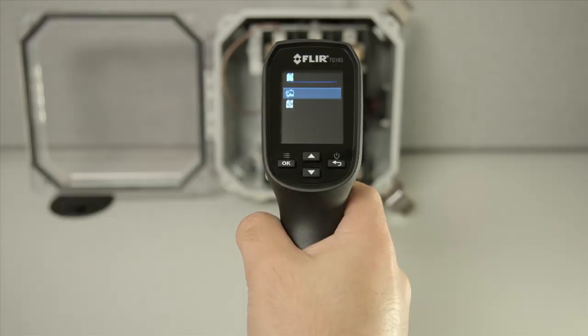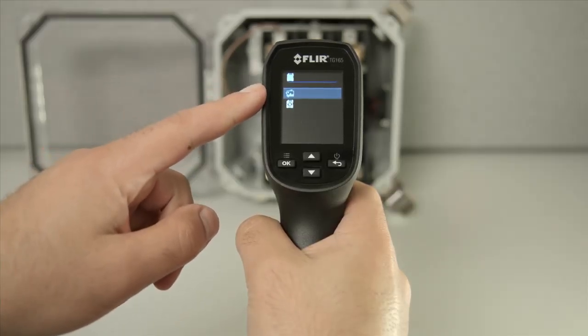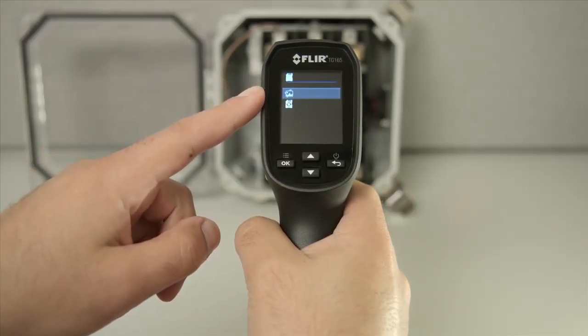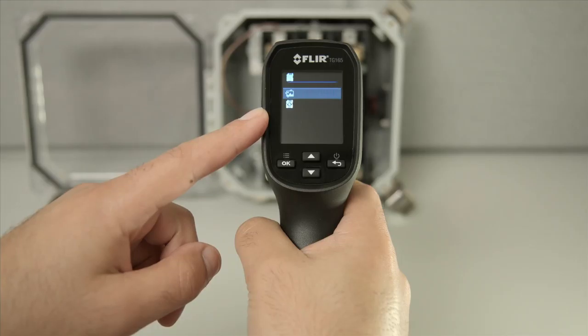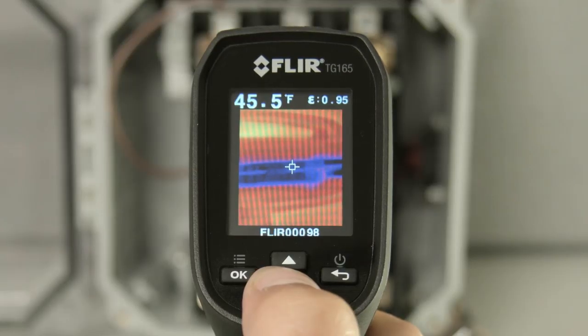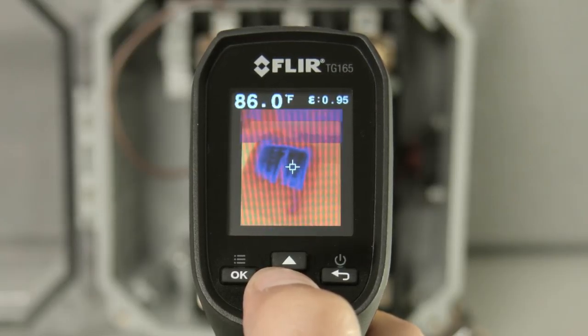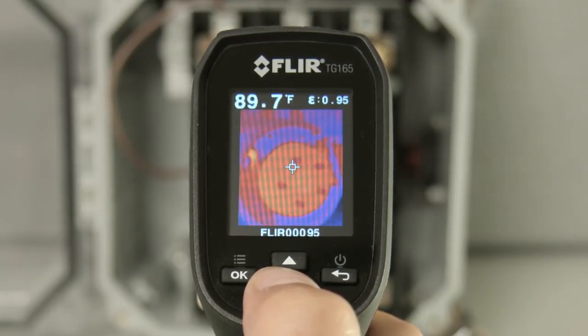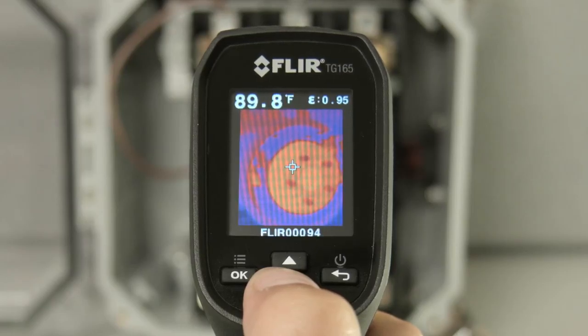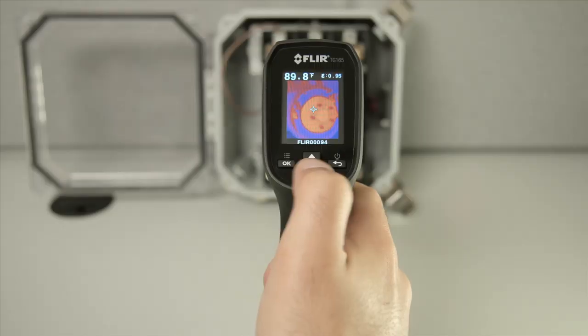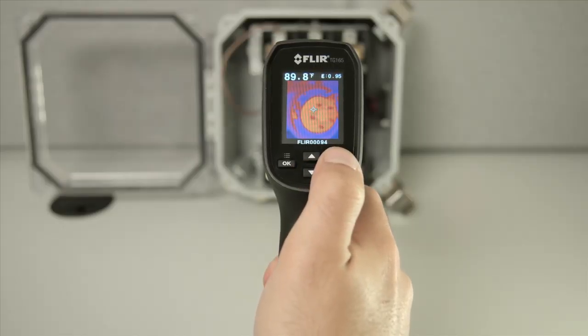From here, we can click to enter the image gallery mode, or select the SD card below to erase your card. Use the up and down arrows to toggle through your saved images, and click back to exit.